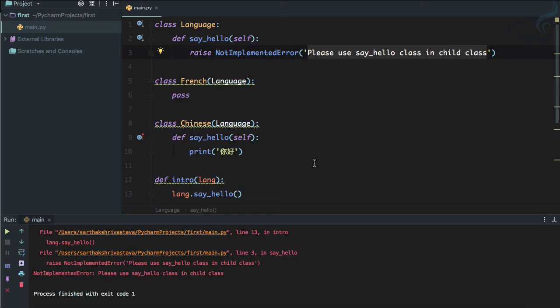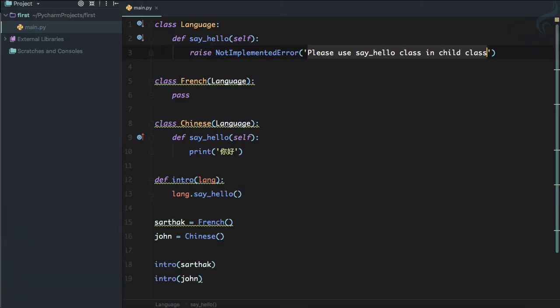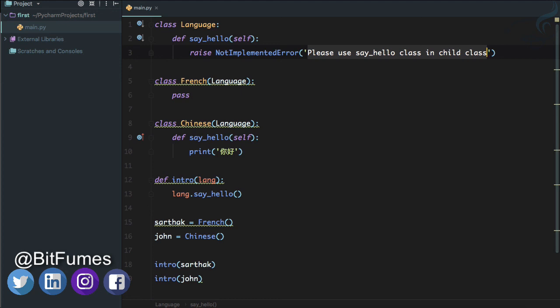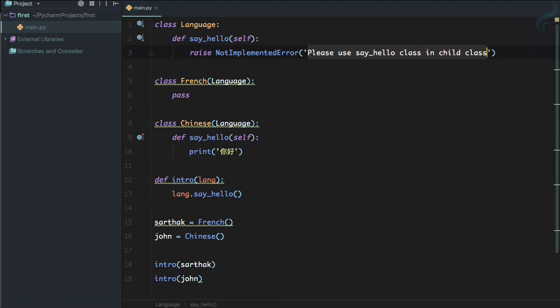This is the way you can use polymorphism in Python, which is very useful, and also abstract polymorphism, which saves your time and saves your code. If you liked these episodes, share with your friends, subscribe to this channel for more advanced Python tutorials. Like Bitfumes on Facebook, Twitter, and Instagram. We will meet in the next episode. Till then, goodbye!